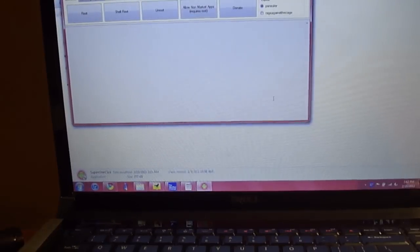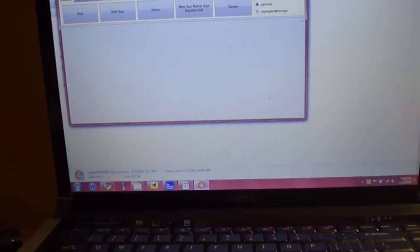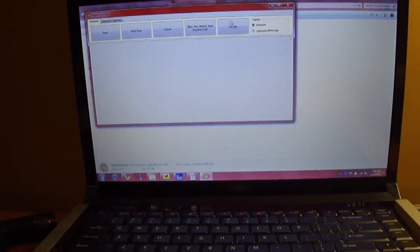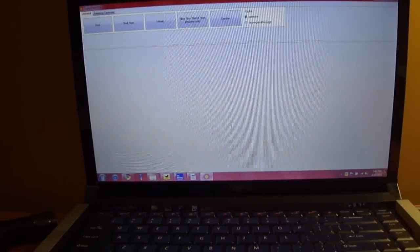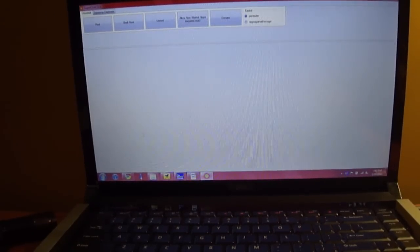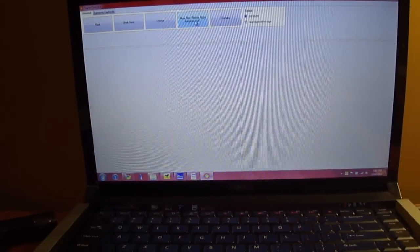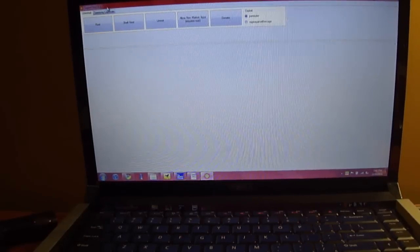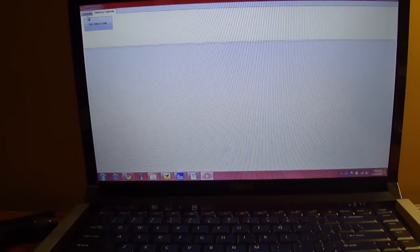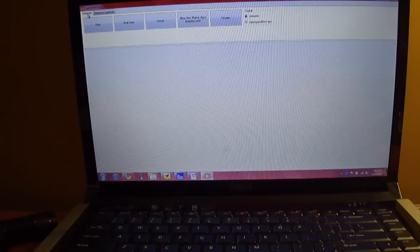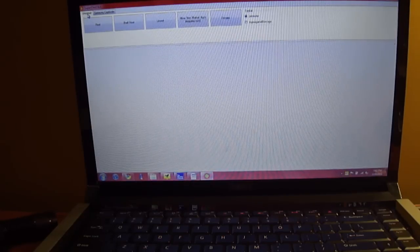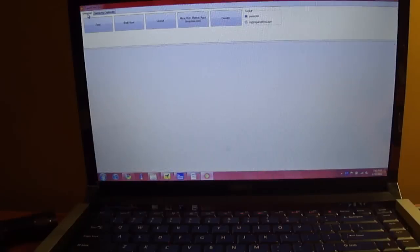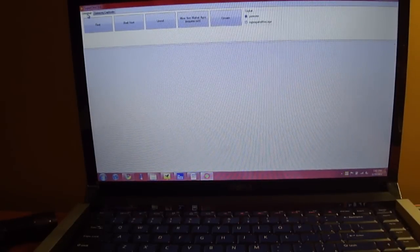Then you're going to get this little window right here, and basically that's all the app is. You have the choice to root, shell root, unroot, allow non-market apps, and donate. There's a specific Samsung Captivate tab which allows you to get the unlock code so you can use this phone on whatever network you want, which is useful as well. But the thing we're going to do is root the phone first.